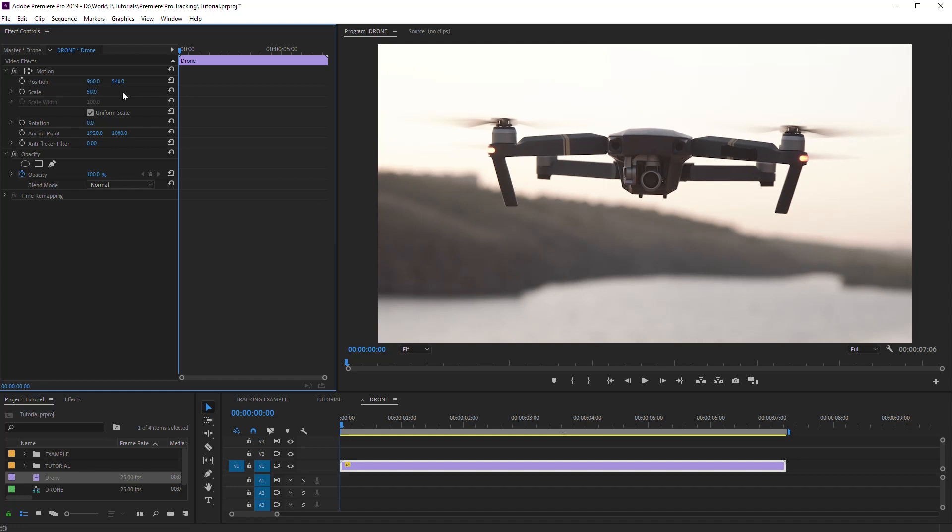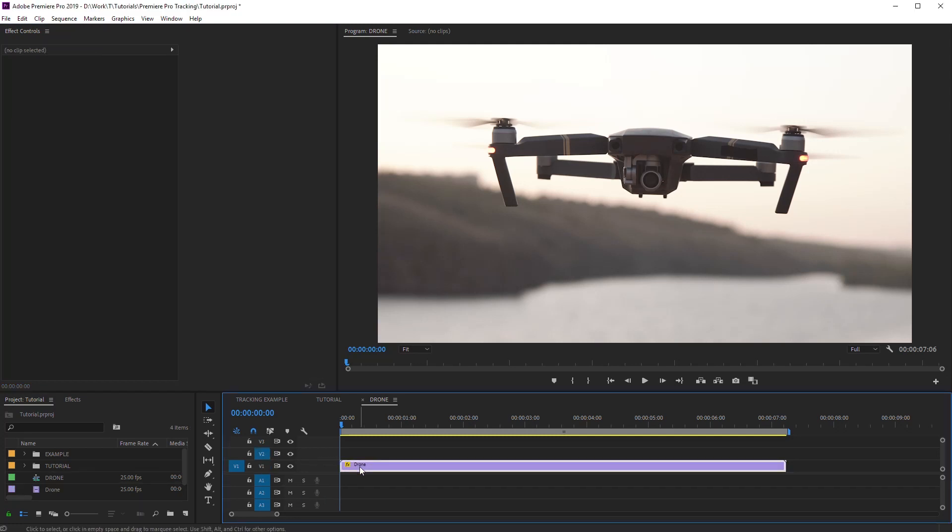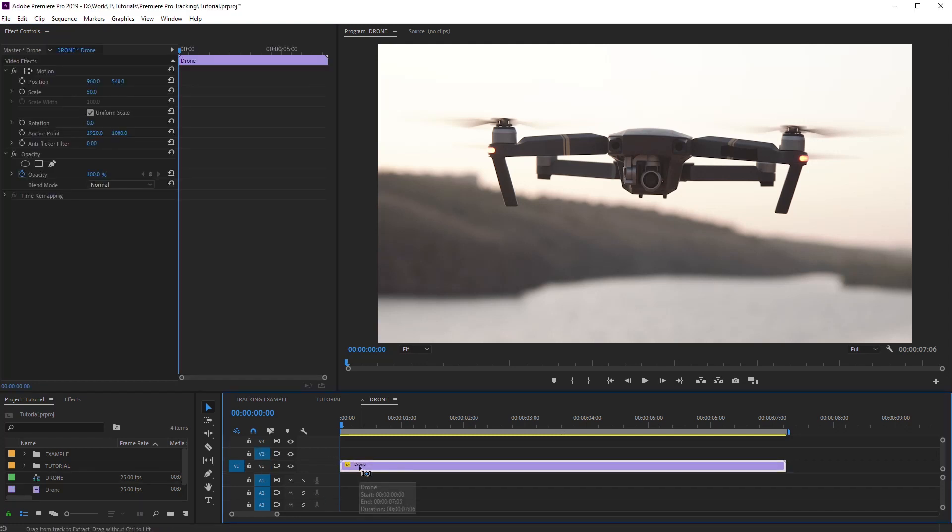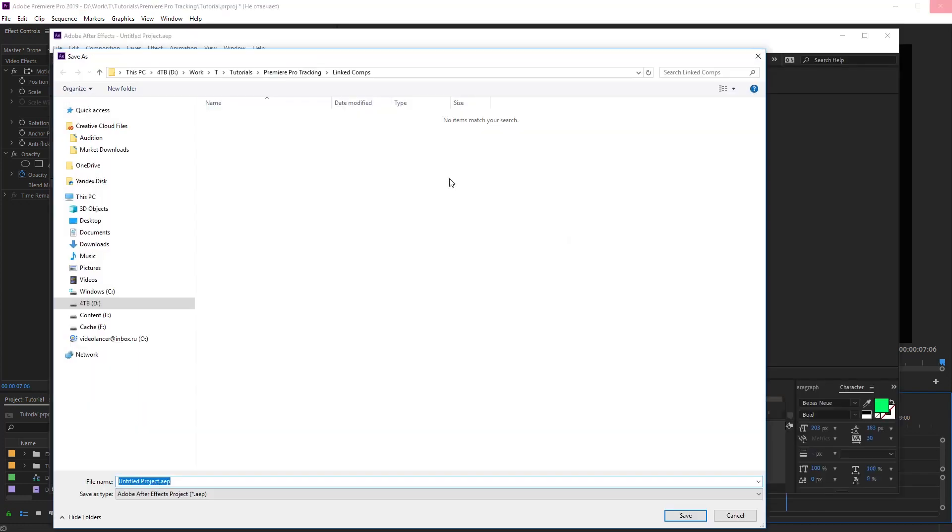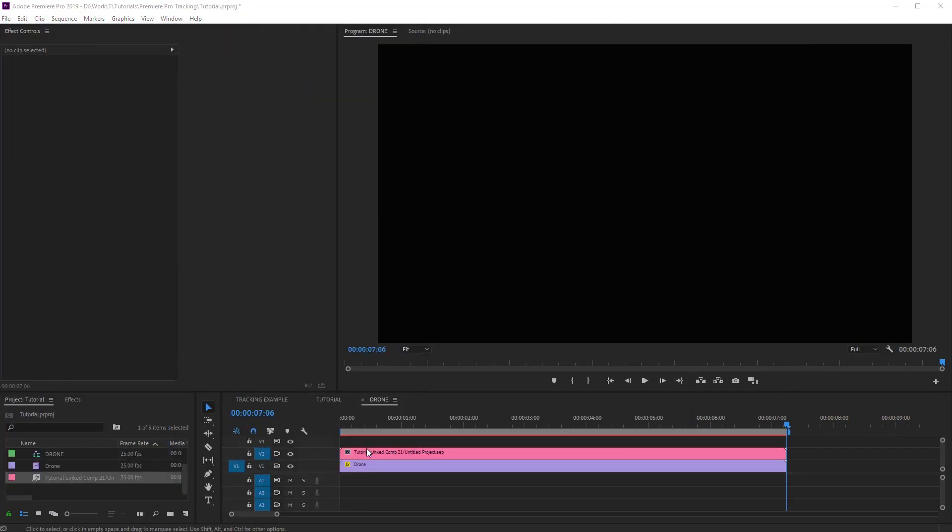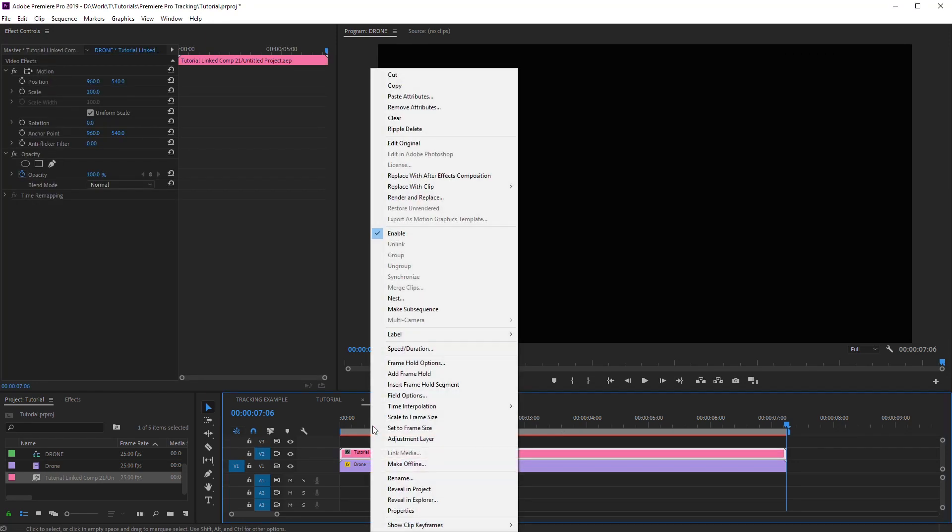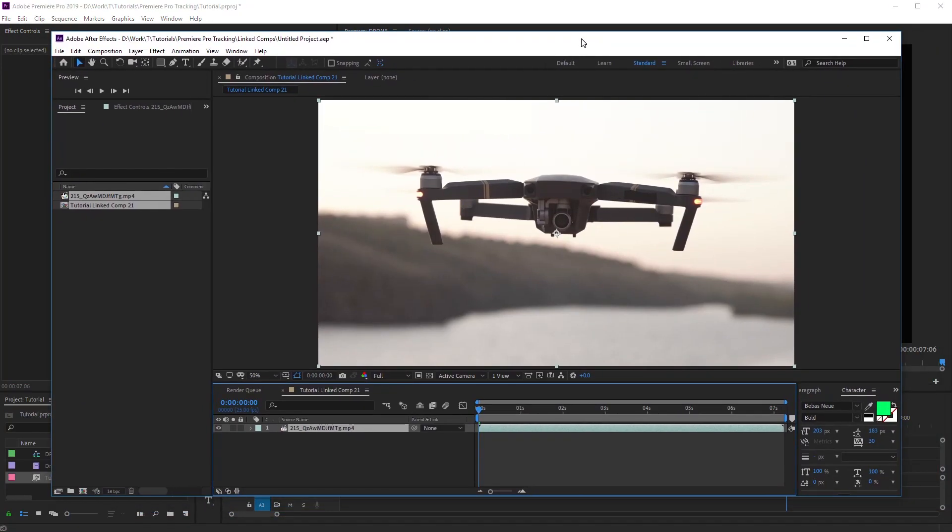Next, we should open this footage in After Effects. It's necessary only for getting tracking data, and further After Effects won't be required. Duplicate the footage to a separate track. Right-click and select Replace with After Effects Composition. This linked comp layer is not needed and can be removed.